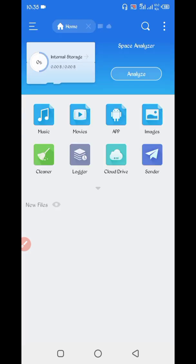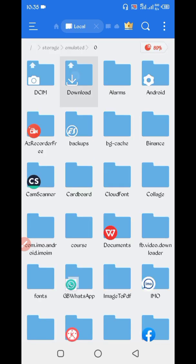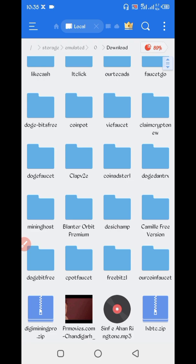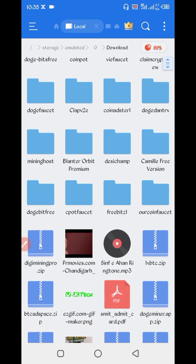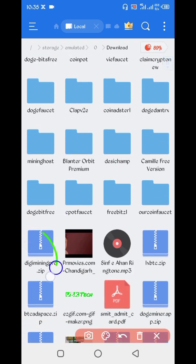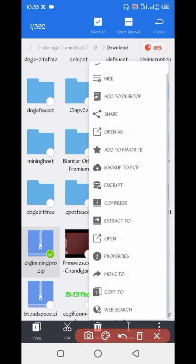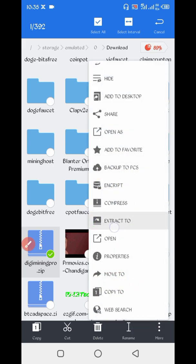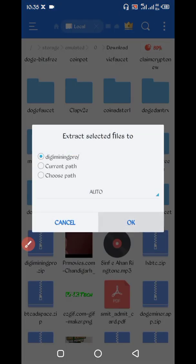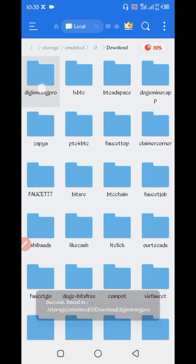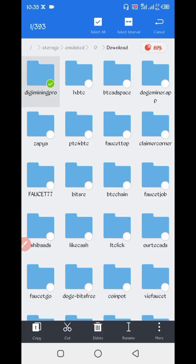Now go to the folder where you downloaded your script file. The script file is in ZIP format — first extract it. Long press, then click More, then click Extract. Now the file is unzipped. Long press on the file, then More.